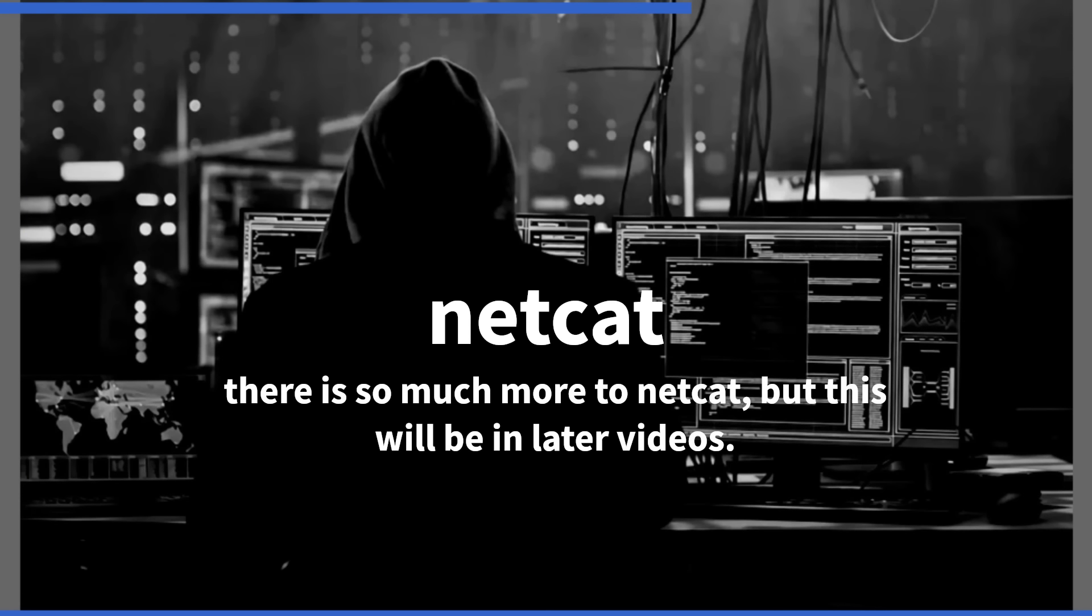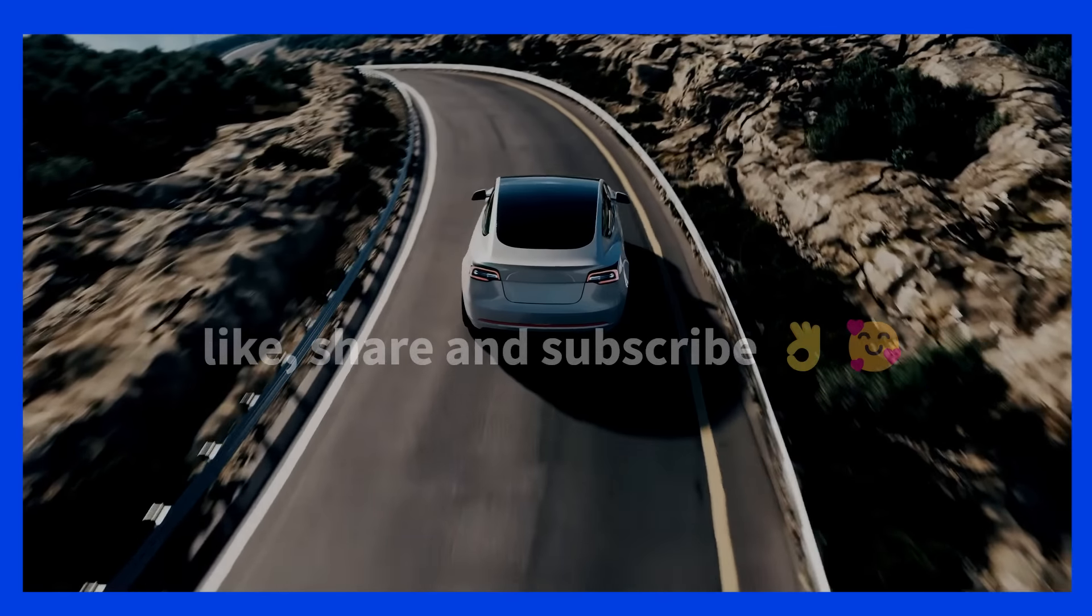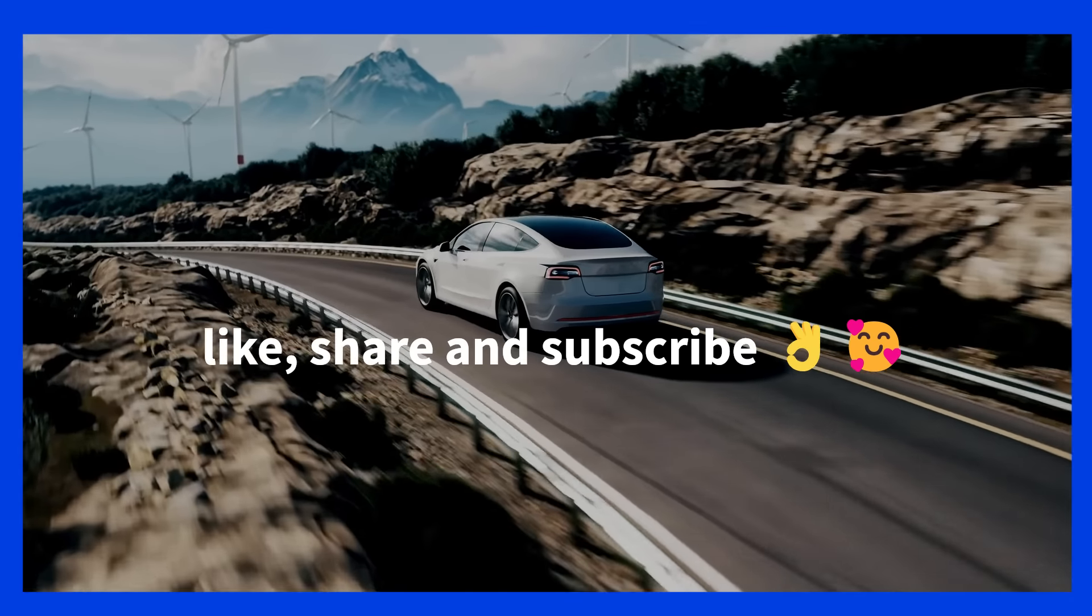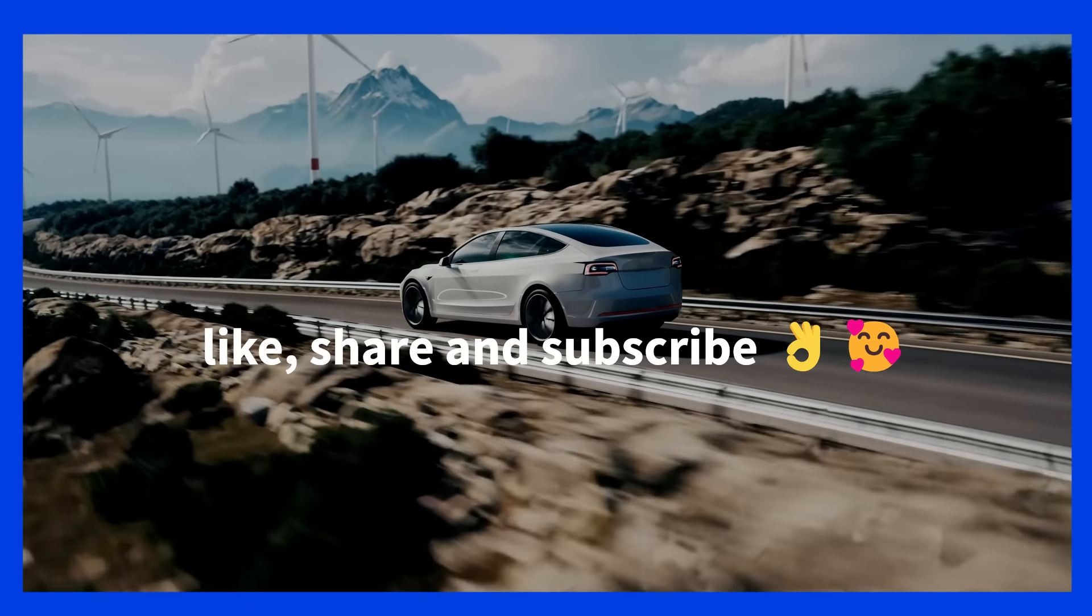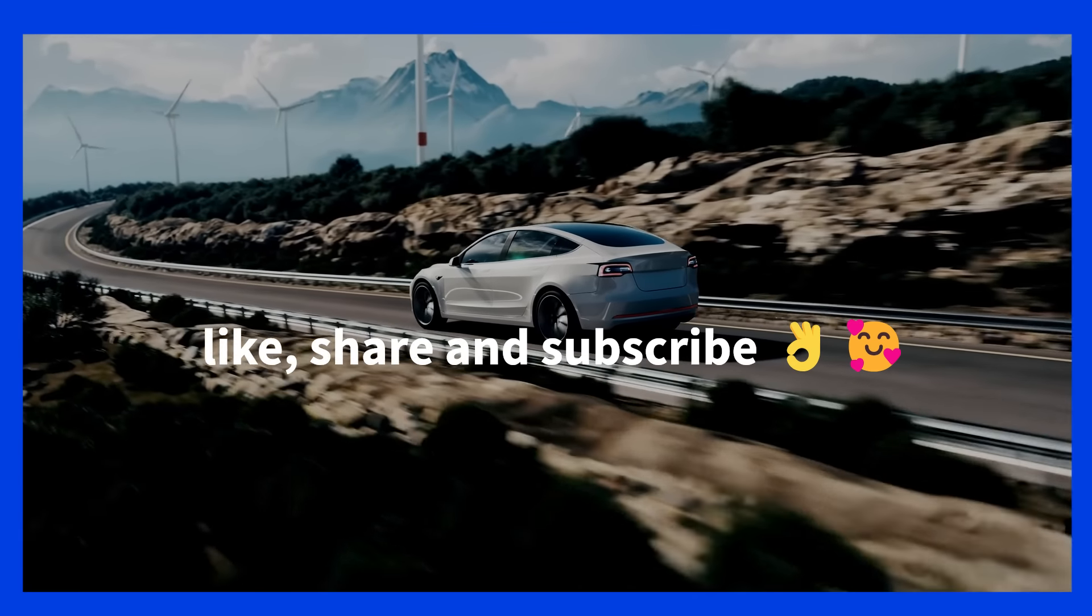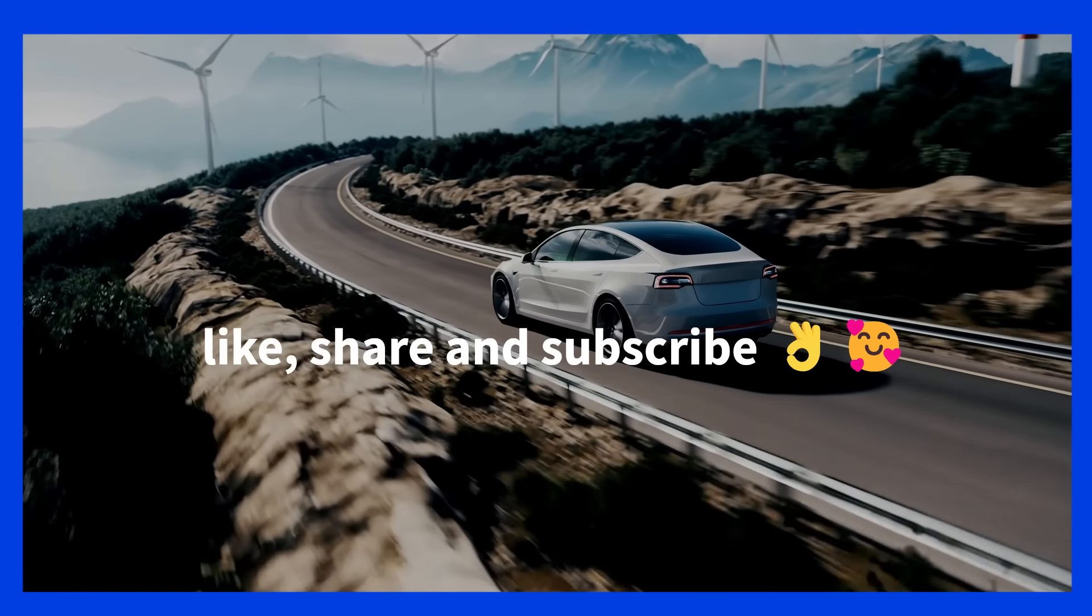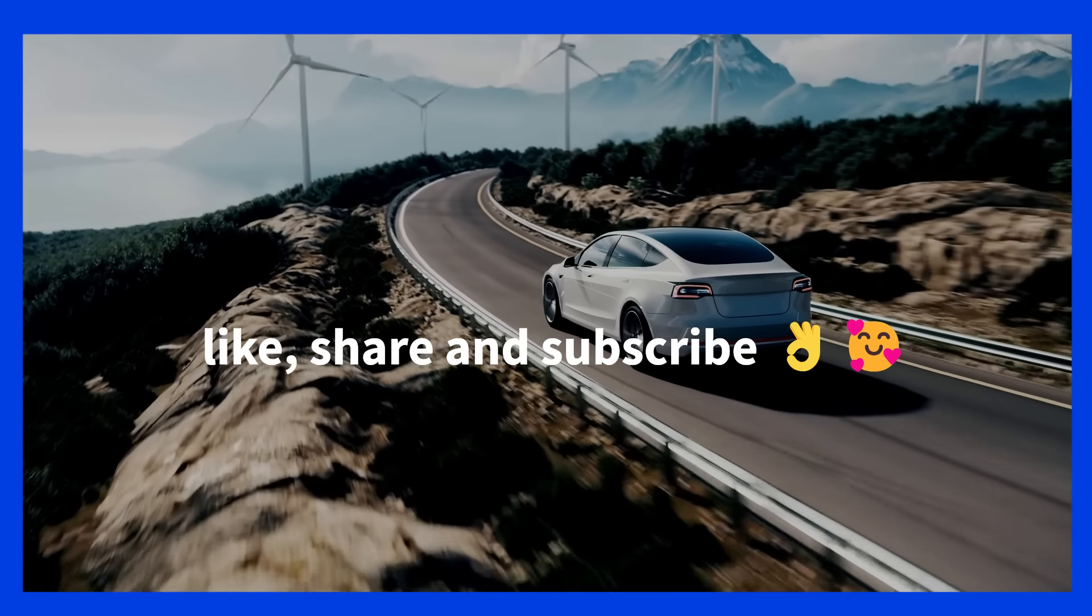There is so much more to Netcat, but we will provide this in later videos. Thanks to the G-Man channel for another easy to follow tutorial. Like, share and subscribe. We will see you again soon. Goodbye.